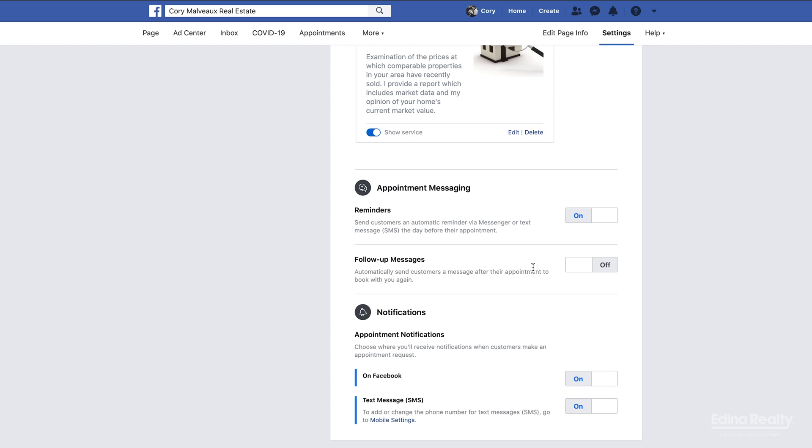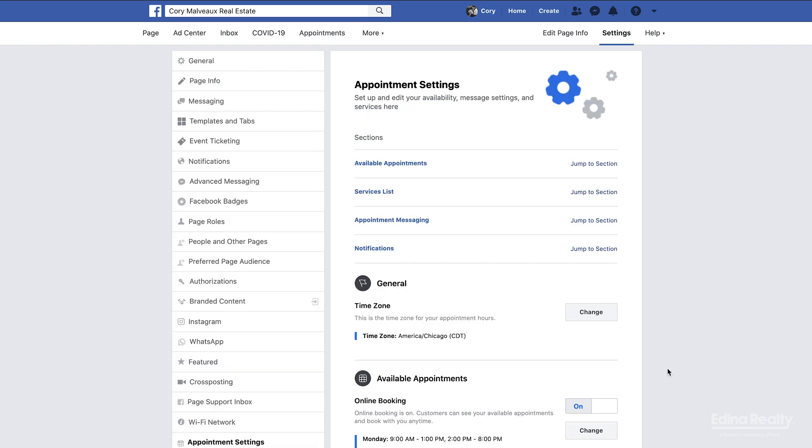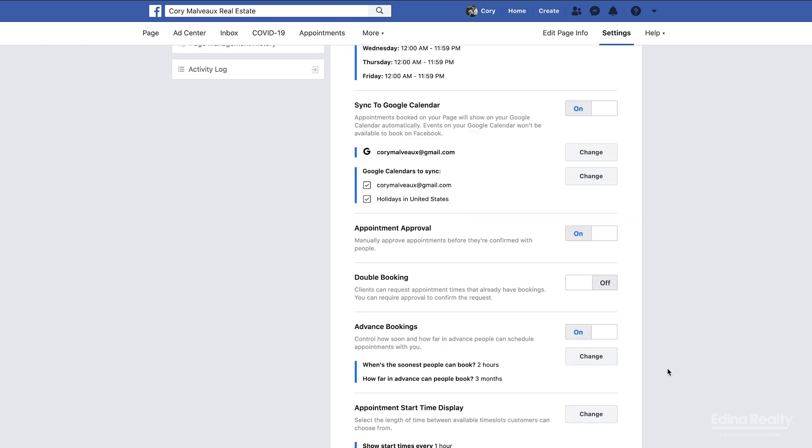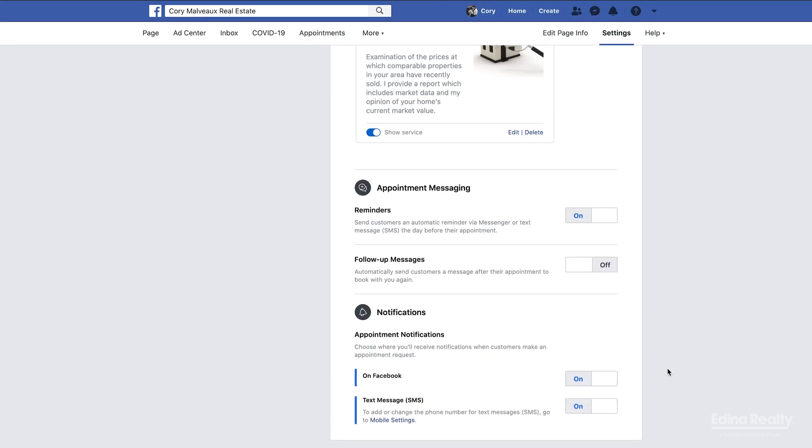Appointment notifications: I got my Facebook on and I got my text messages on just to ensure that when somebody schedules an appointment with me, I do not miss that notification. Alright guys, so now we have that set up. Let's take a look at what this is going to look like for the consumer when they book an appointment with you.